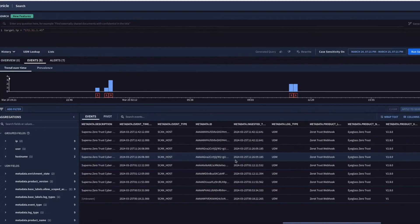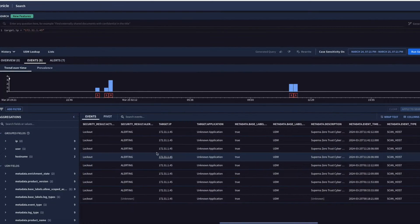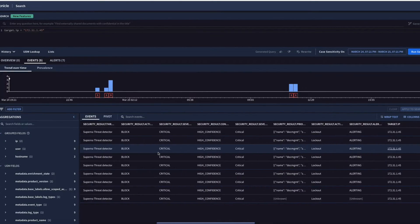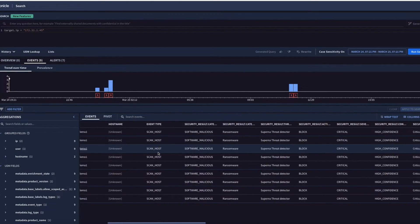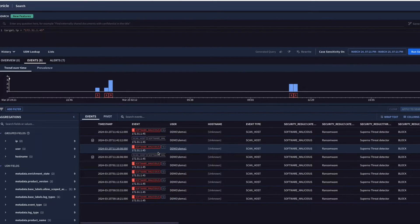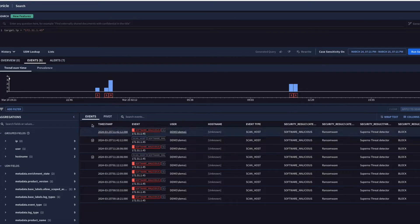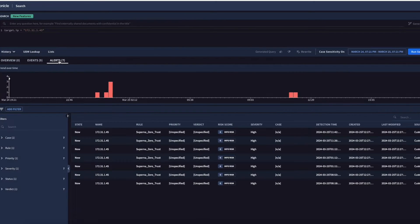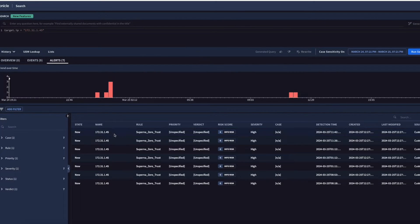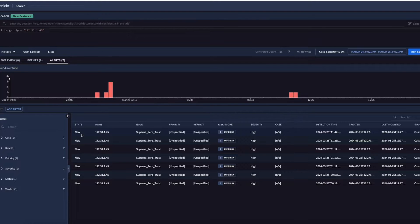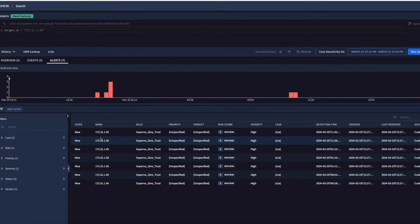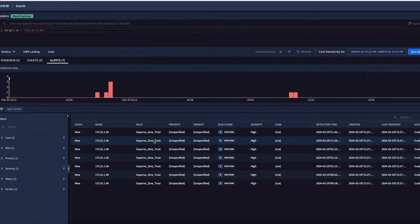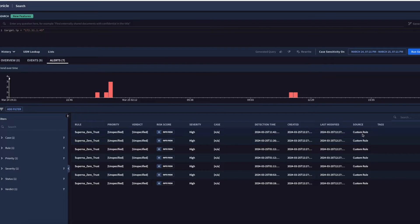So these are raw events. How do these get turned into actionable alerts? We'll take a quick look at the alert list first. Here we can see there's a bunch of new alerts that have been created from those events, and they've been created by a custom rule.